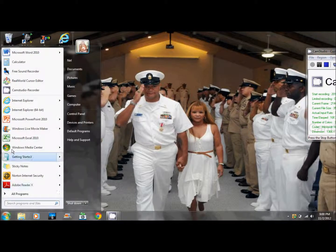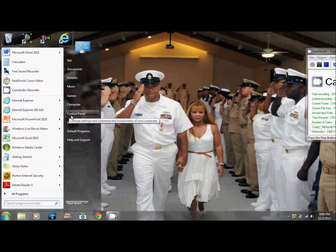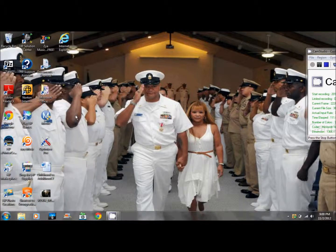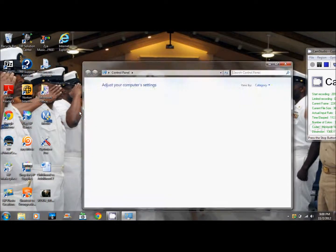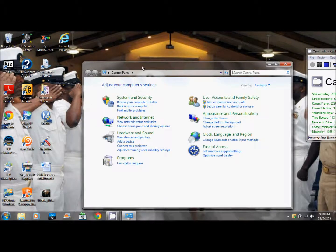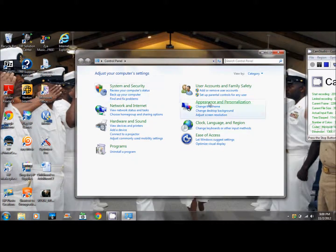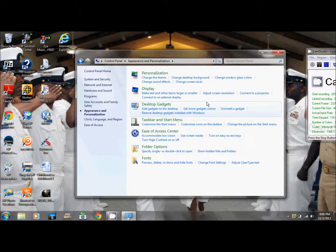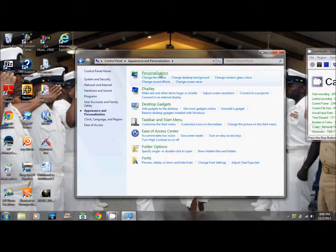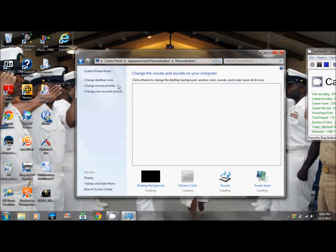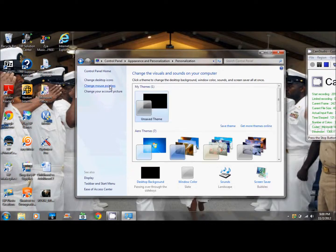After you're done with that, go to Control Panel from your Start menu. Go to Appearance and Personalization, then Personalization, then Change Mouse Pointers.